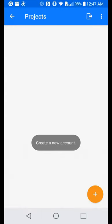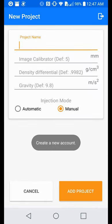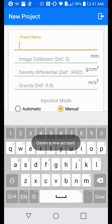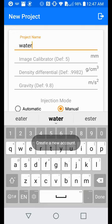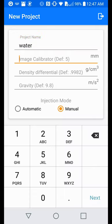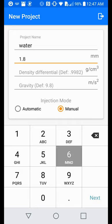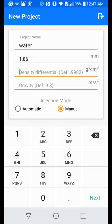After signing in, we must create a new project. This includes the project name, the image calibration number, which is the outside diameter of the needle used in the experiment, the differential density, which is the difference between the density of the liquid and its working environment.